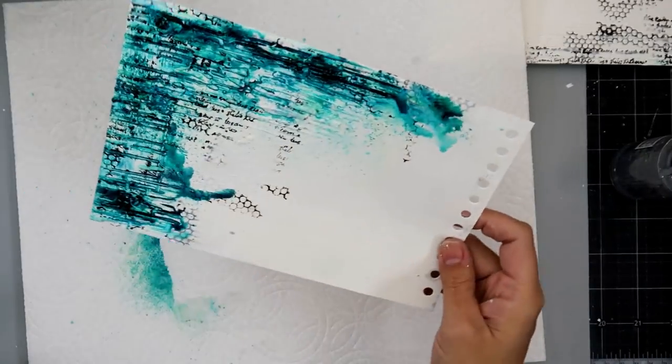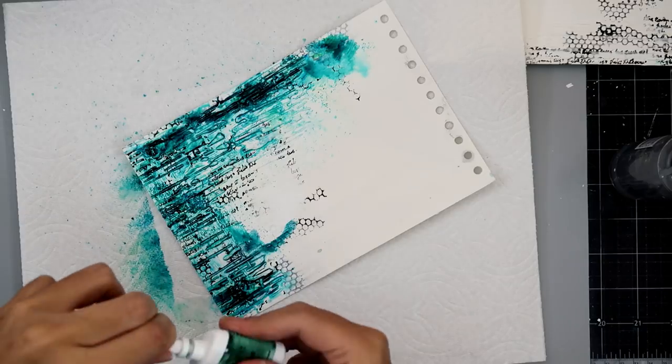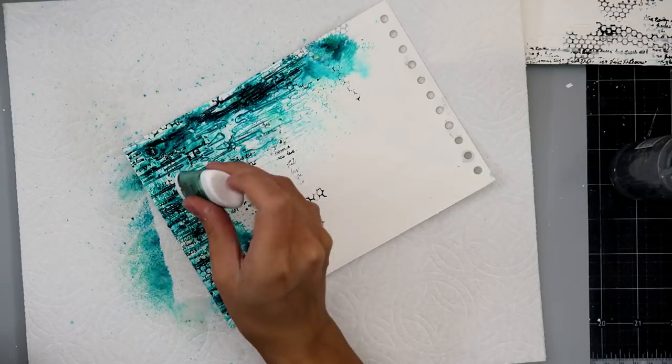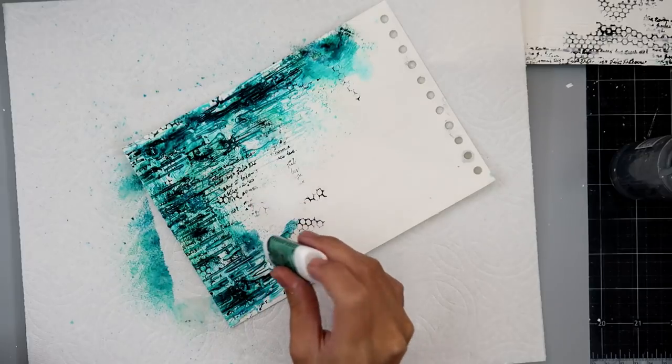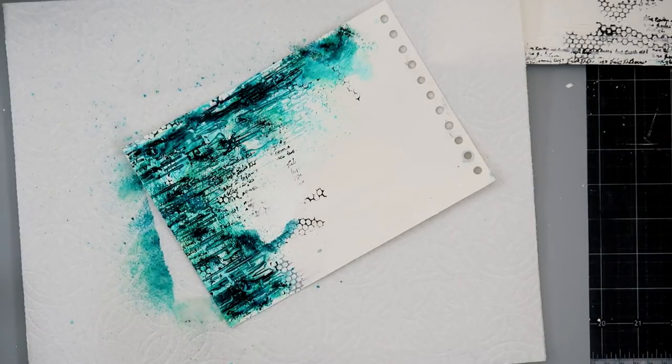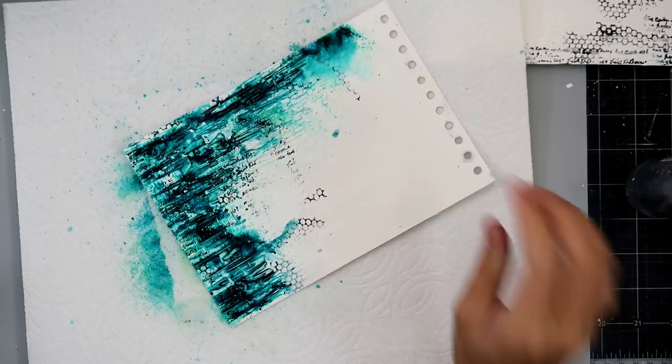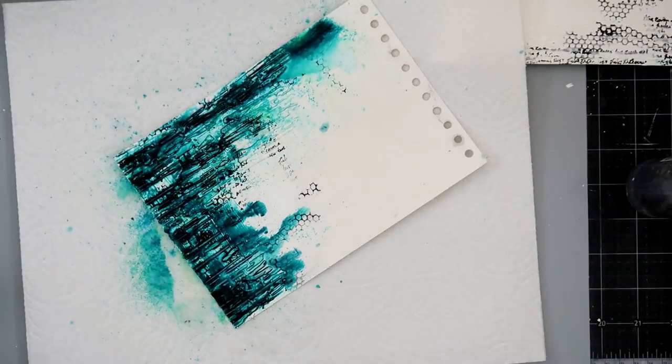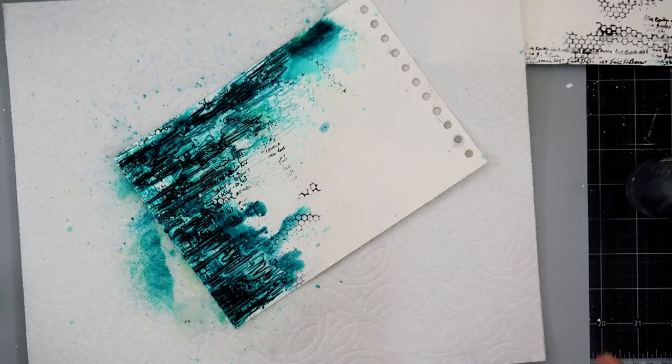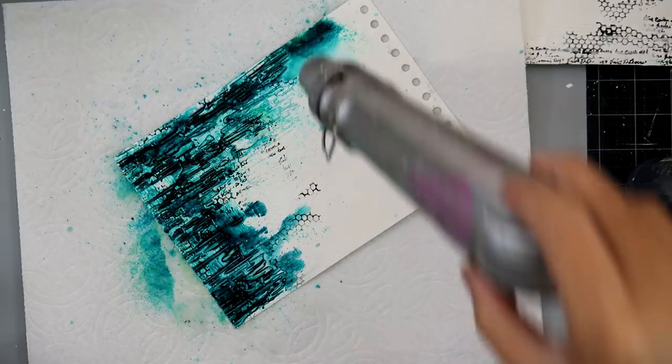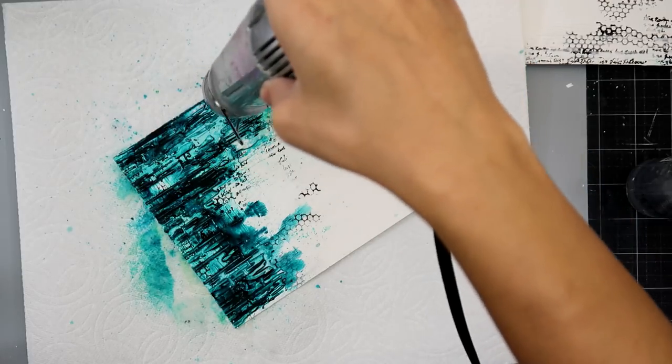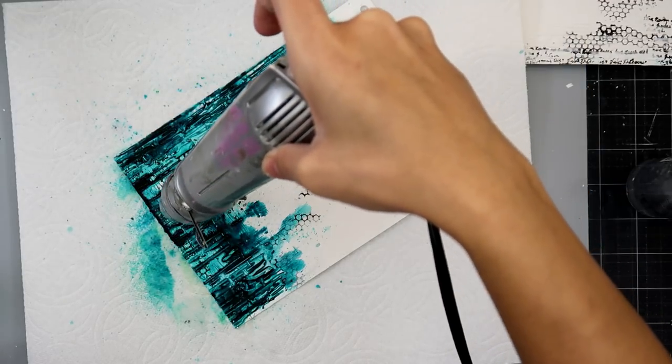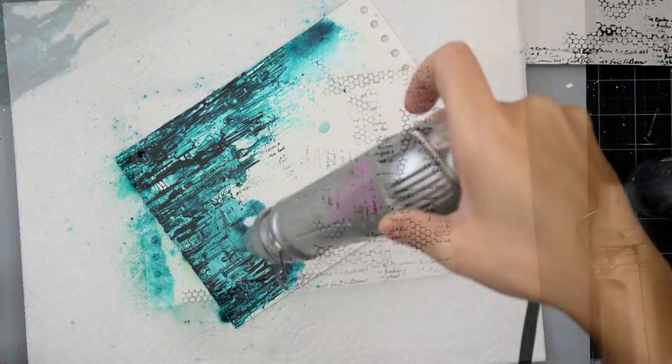But I'm adding some Ken Oliver Color Burst Powder. I keep wanting to say spray. It's powder. And honestly, I just had these on my desk from the last video, and I just thought, why not? The more I play with them, the more I love them because look at the color. It's so gorgeous. So this is the turquoise color, and I just sprinkle it on a little bit and then add some water. And then now I'm just kind of drying it, so I want that intense color.